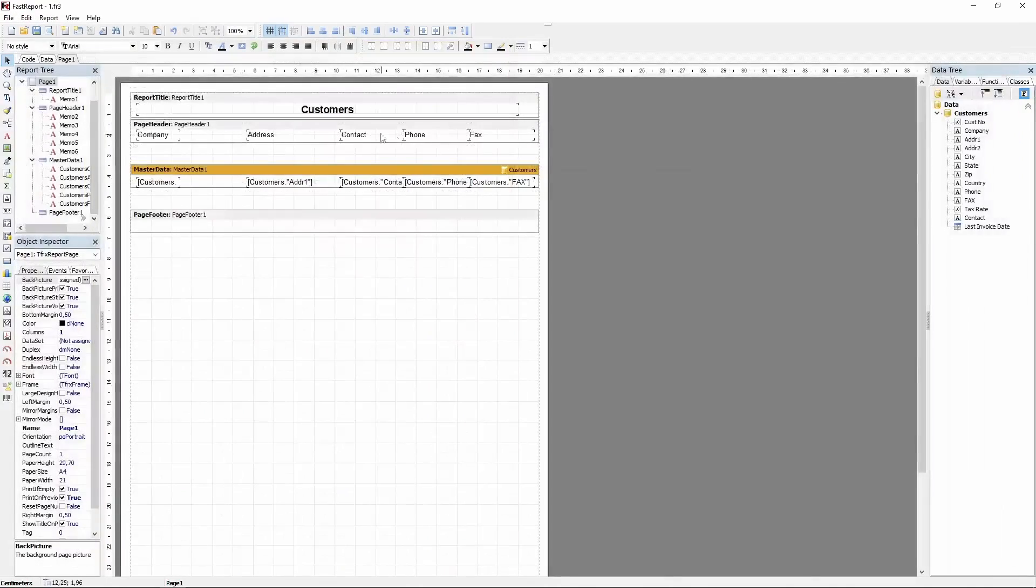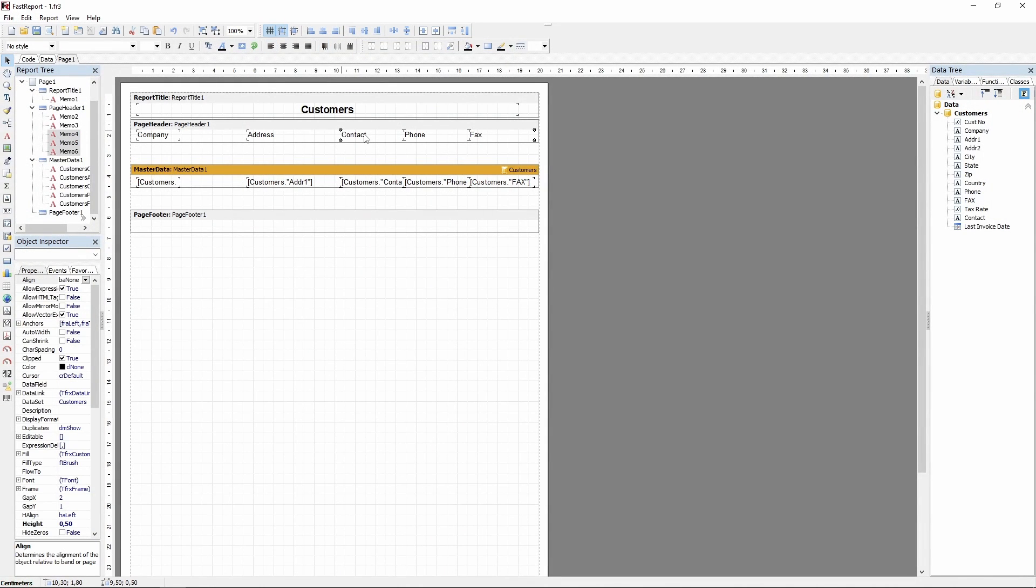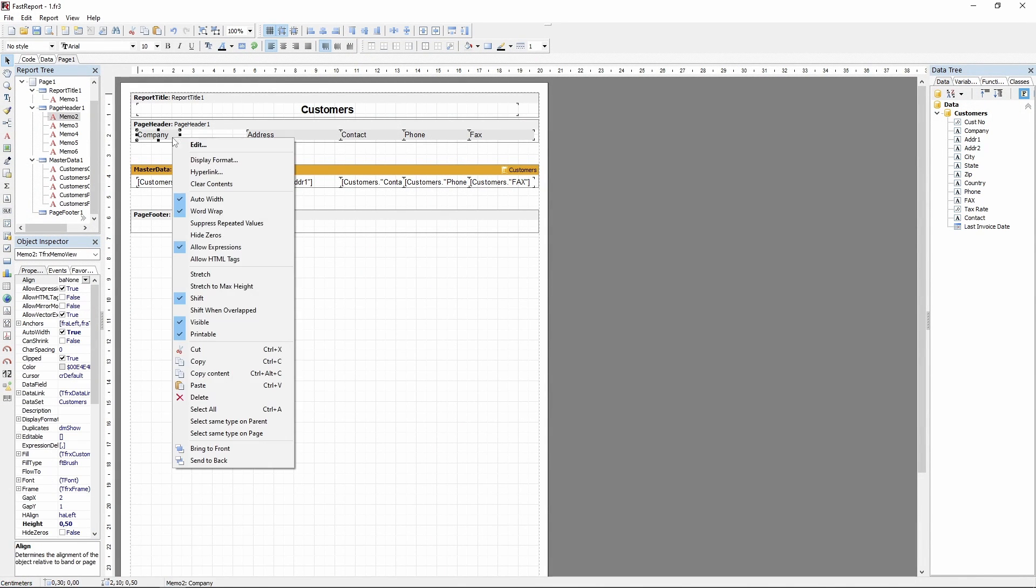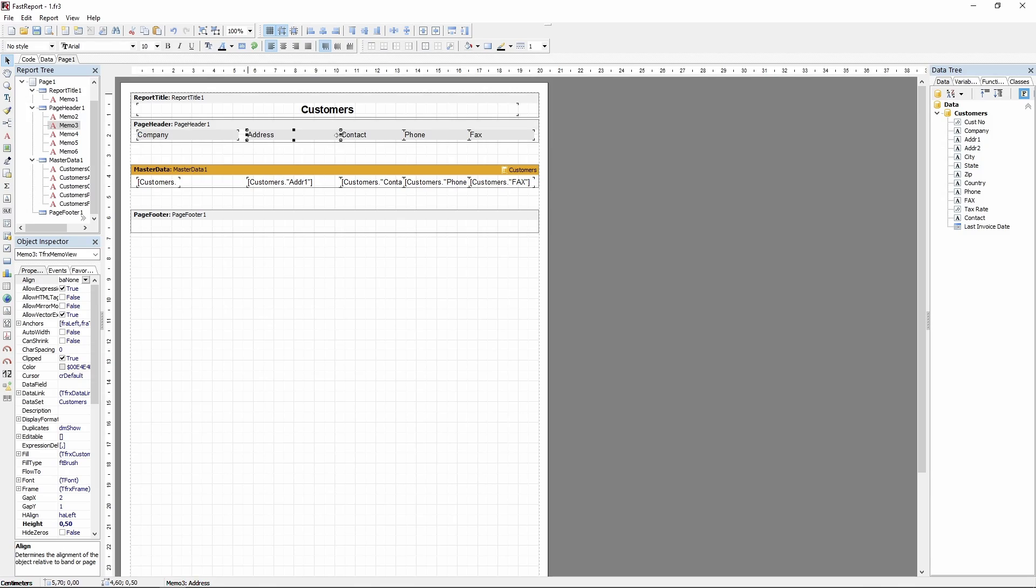You can also customize how the header memos look. For example, you can add a subtle gray background and a line on the bottom.